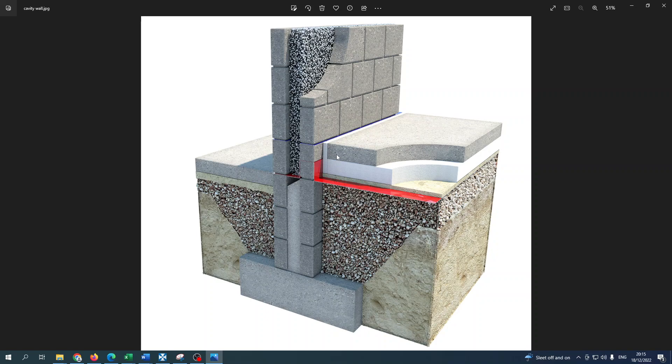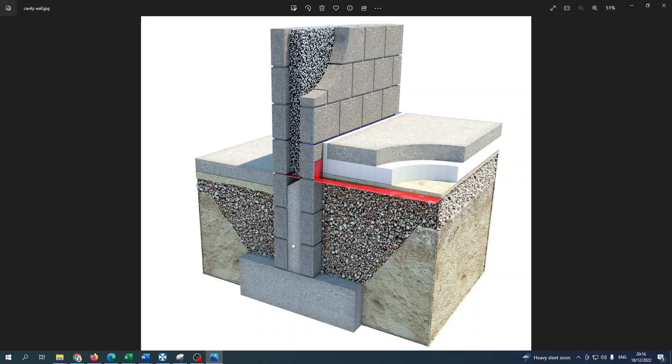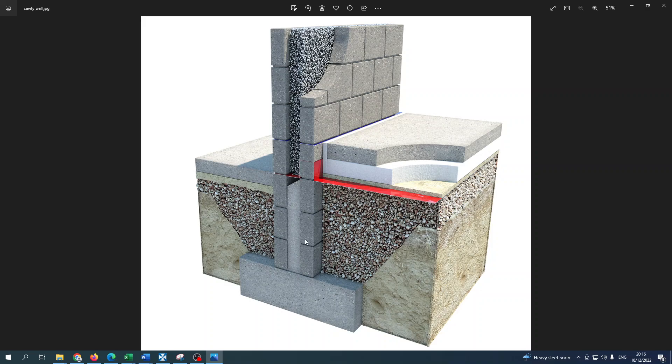Up here you've got two types of insulation. You've got the rigid insulation in here, and this is in the cavity. The cavity is caused by two blocks on either side leaving a gap, and that cavity is then filled by the insulation.